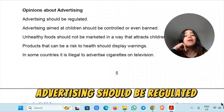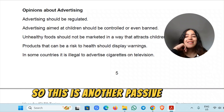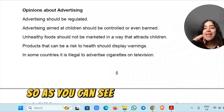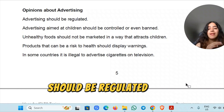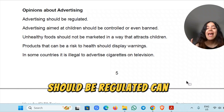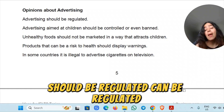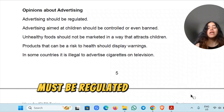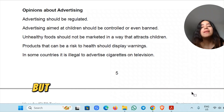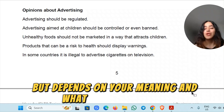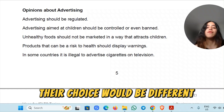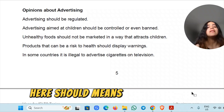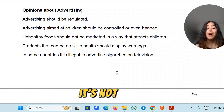Advertising should be regulated. So this is another passive format. As you can see, we have: regulated, should be regulated, can be regulated, must be regulated. You use these modals, but depending on your meaning and what you have in mind, the choice would be different. Here, 'should' means it's a good idea — it's not a must.